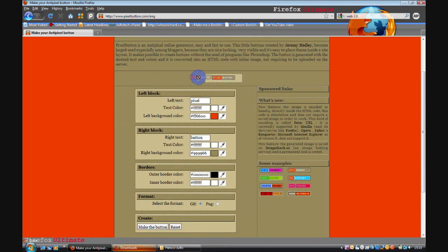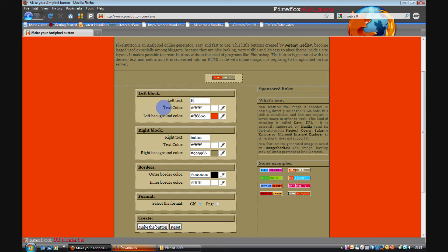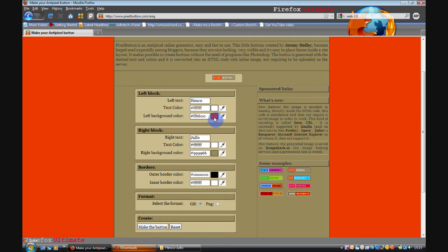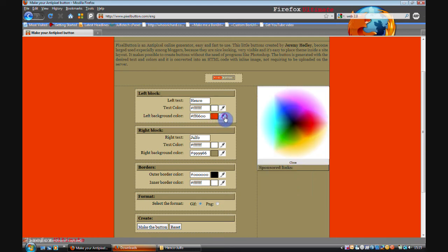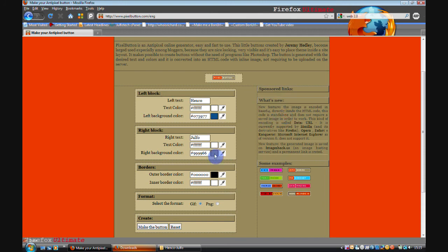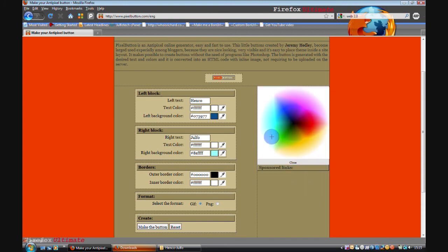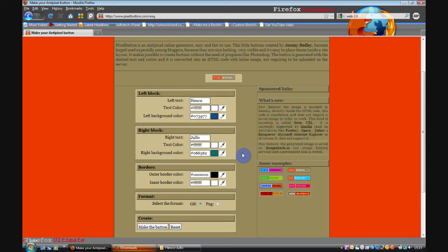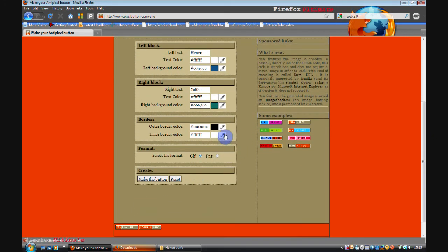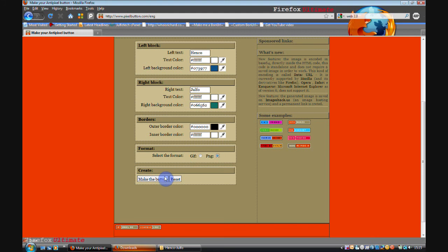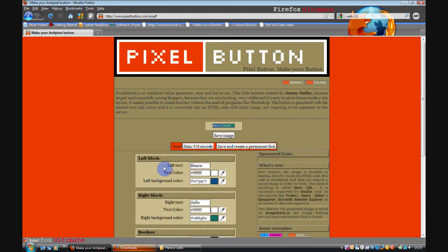You know these little buttons with the orange bit on the left and the grey bit on the right. You can make your own one of those. So Henko Julfo. It's customizing the text on the left block and the right block. You can change the text color and the background. I'll have a blue and a sort of dark cyan color. And you can also change the border colors and the image format. I'll choose PNG because I prefer that to GIF. And you click make the button.